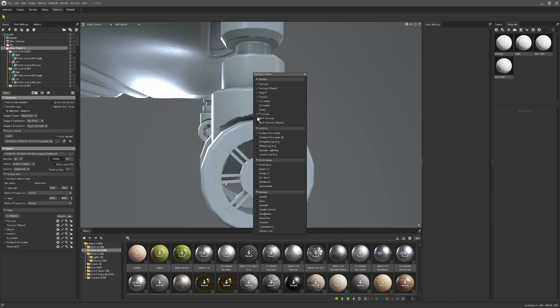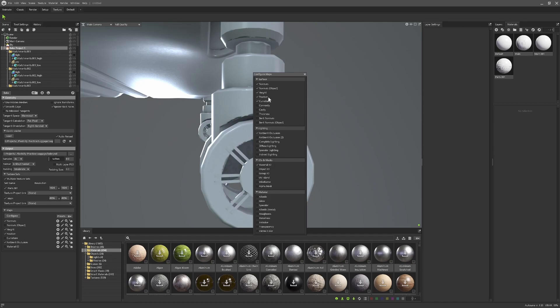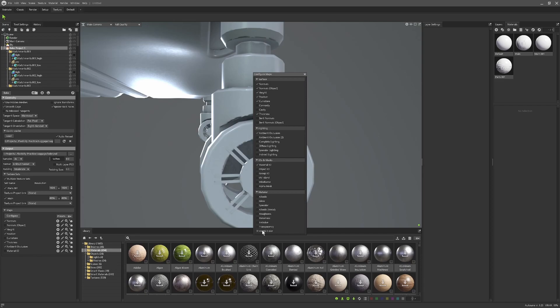When you want the rest of your maps, you can just come in here and select them, the ones that you want. Usually if you're going into Substance from here you'd go Normals, Object Normals which are world space normals, Height, Position, Curvature, Thickness. Sometimes you can use Cavity as a mask, and if you're wanting any vertex colors you can click Vertex Color as well. That's pretty much it. All right, thanks a lot once again for watching. Cheers.